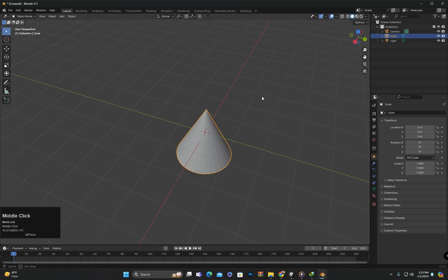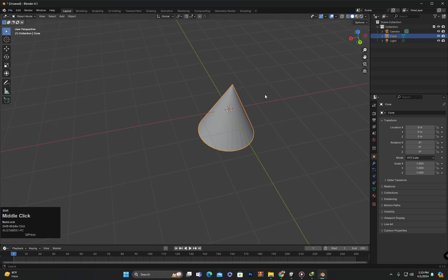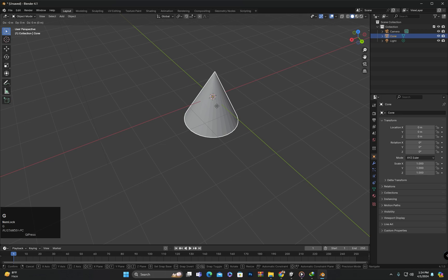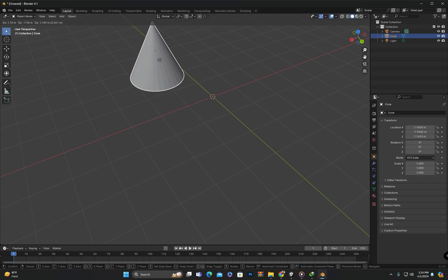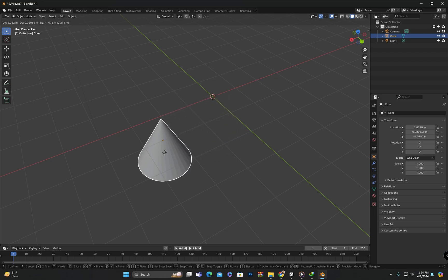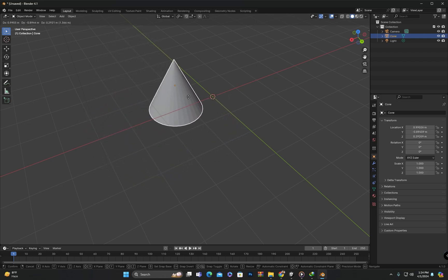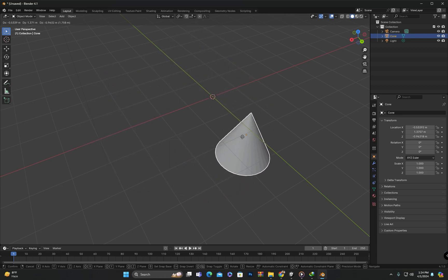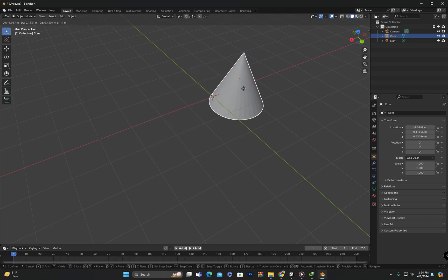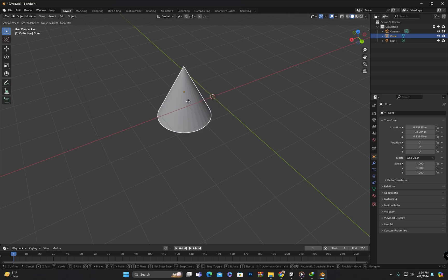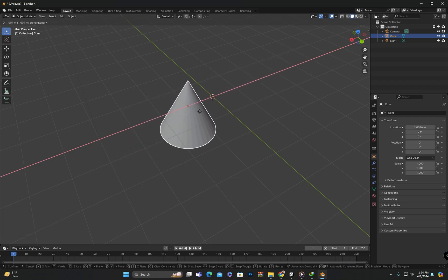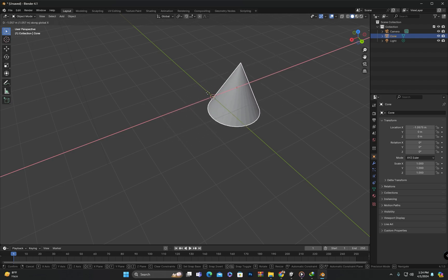Now we will use shortcut keys to perform transformations. If we select an object and press G on the keyboard, the grab tool becomes active and the object starts to move with the mouse. However, at this point the object is freely moving along all axes. If I want it to move along a specific axis, I press the key corresponding to that axis. For example, pressing X locks movement along the X axis.